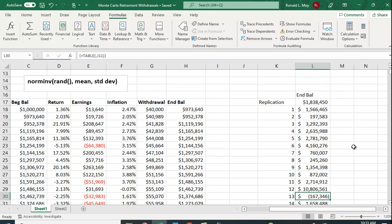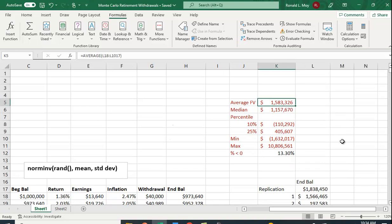We replicate many times because the more times we do it, the more accurate the results. It's like flipping a coin: flip it 10 times and you might get 7 heads and 3 tails, but flip it 1,000 times and you'll be very close to 50/50. Flip it 10,000 times and you'll be even closer, assuming a fair coin. The same logic applies here — we did 1,000 replications, but you could do 10,000 or 100,000.